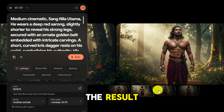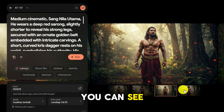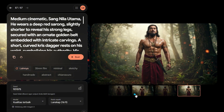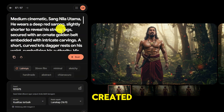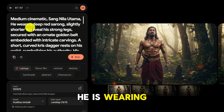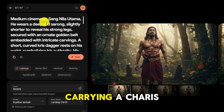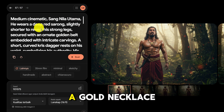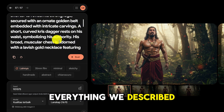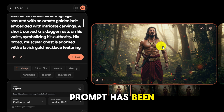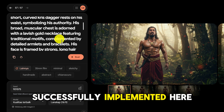Here is the result — you can see for yourself. The character matches the description we created. He is wearing a red sarong, carrying a keris, and also wearing a gold necklace. Everything we described in the prompt has been successfully implemented here.